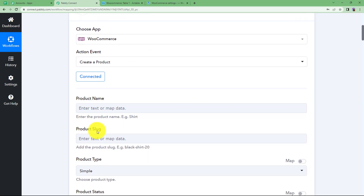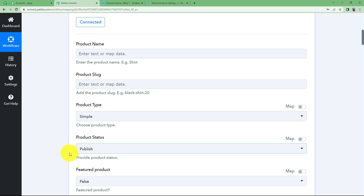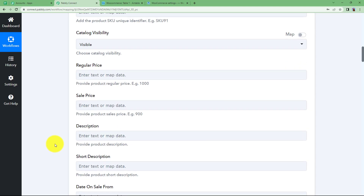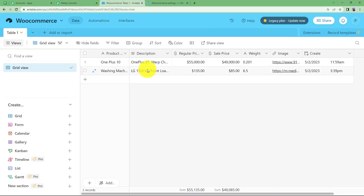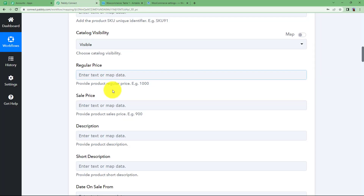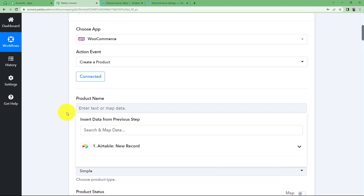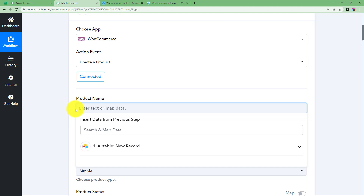Now you have the product name, product slug, type, status, and various other details required to create a product. If you fill these in one time, when this workflow runs the product details will change according to the new details added in the Airtable record — meaning you don't have to manually create a product again and again. Now let us add the product name. You need to do a little bit of mapping here. Mapping is basically using information from the previous step to fill in the details of the action application.